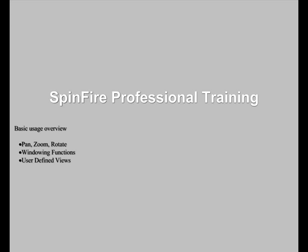Welcome to the Spinfire Professional training video. In this section, you will learn how to control the view of your model to obtain the best position for the work you are performing.